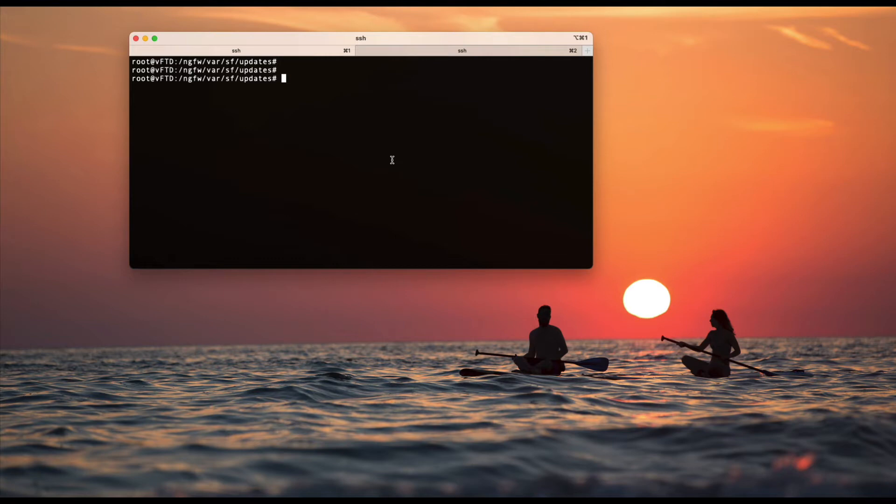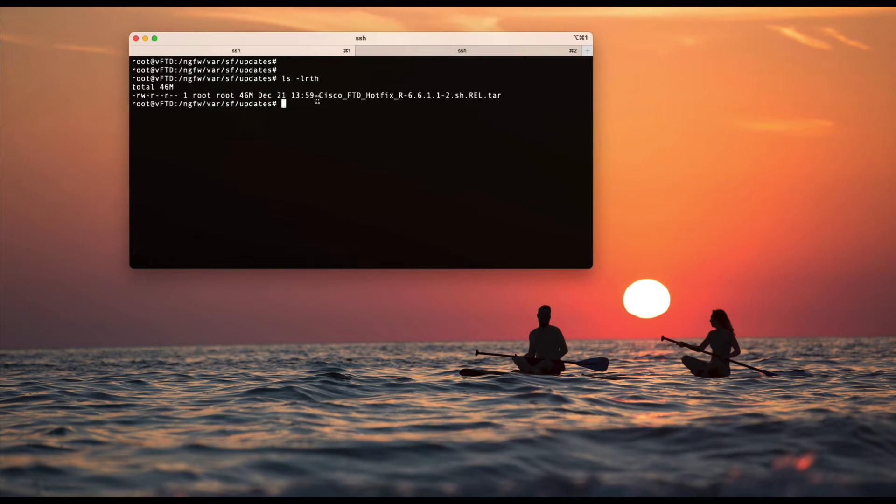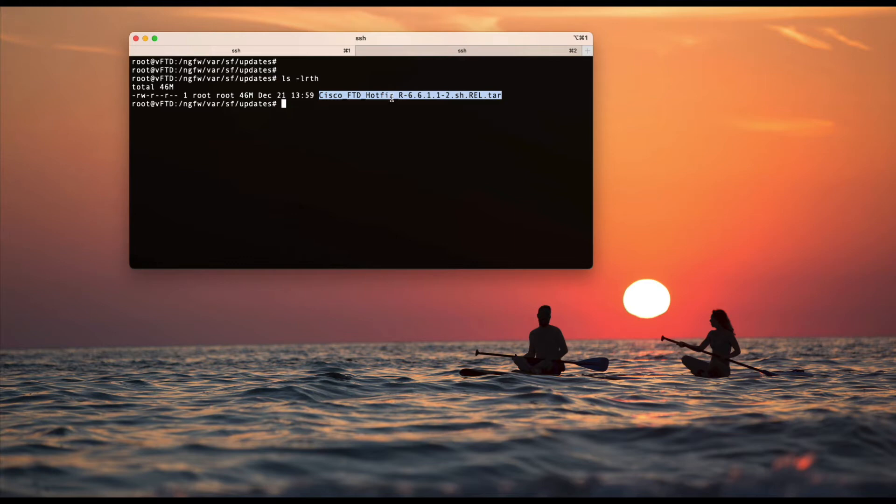The very first thing you need to have is the file itself under var/sf/updates. Let's verify. Here I have one of the hotfix files for the FTD. Let's say I want to install this particular hotfix from the CLI itself.